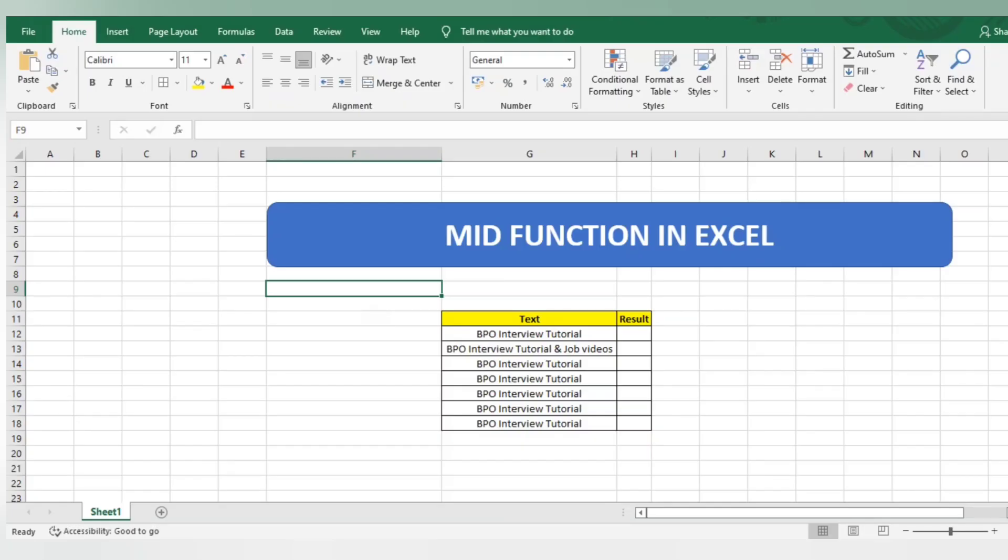Hello everyone, welcome back to BPO Interview Tutorials. Today we came up with one more interesting topic: how to use MID function in Excel. This is an important part to learn as it will help you in various parts of reports. Welcome back guys, hope you have subscribed to our channel and clicked on the bell icon.